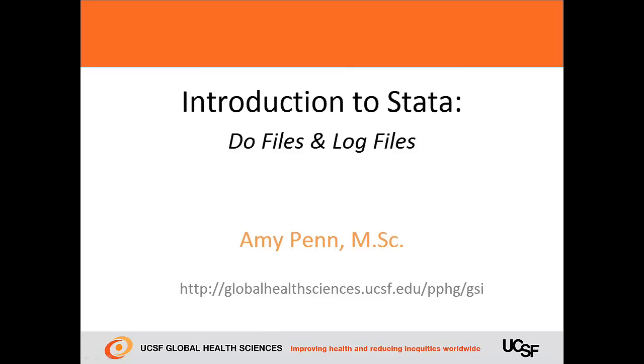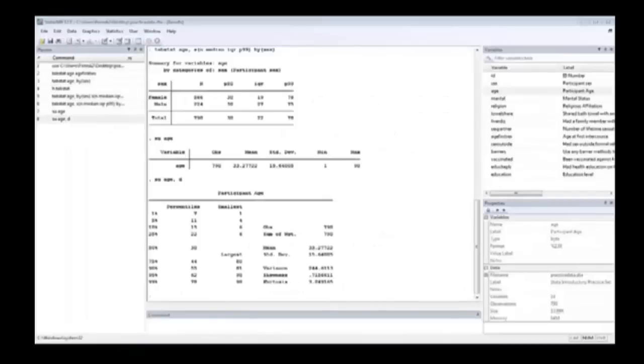Welcome to this Introduction to Stata. I'll explore further the do files and log files and show you how they're used in practice. We've learned a lot of commands. What if you wanted to save them?